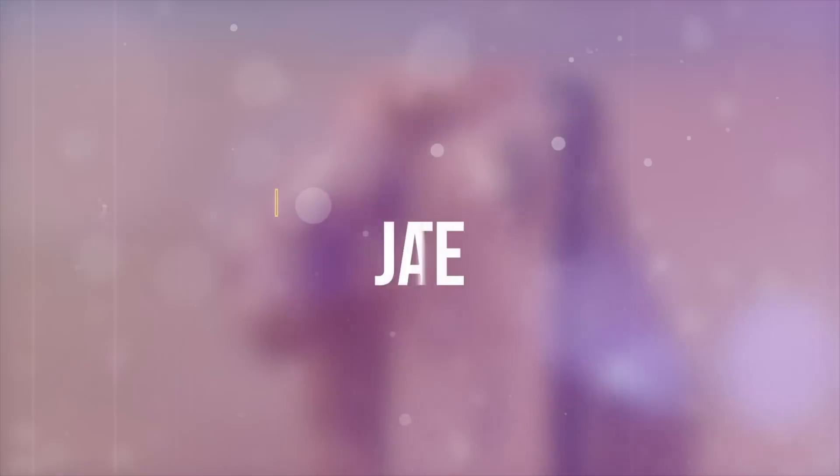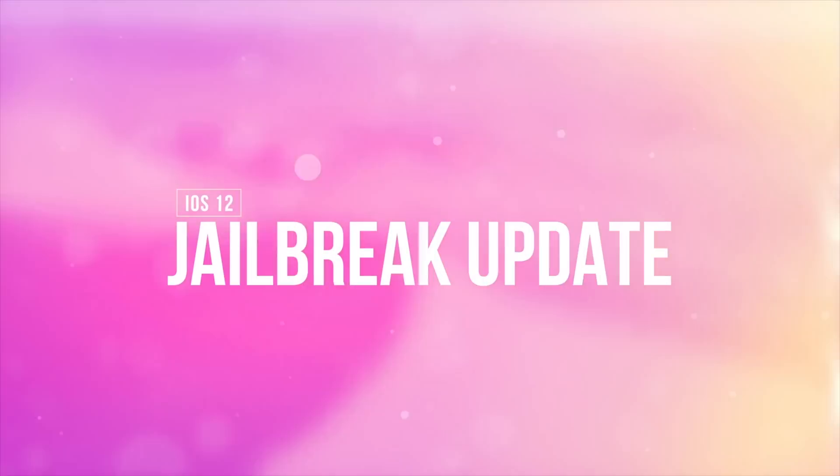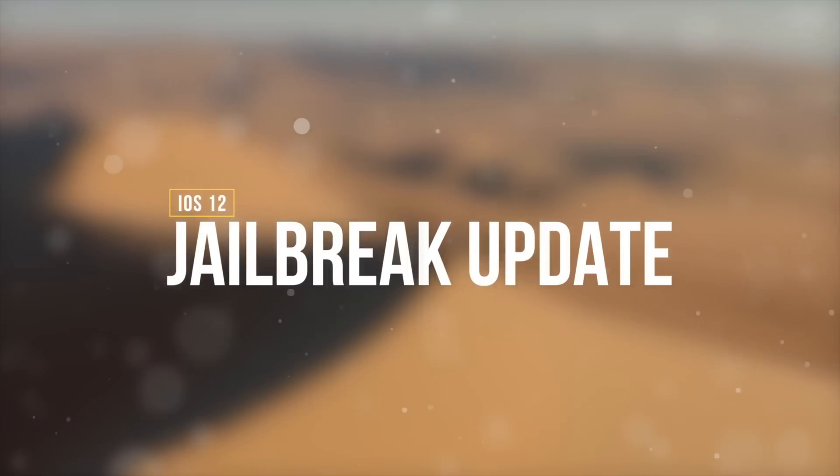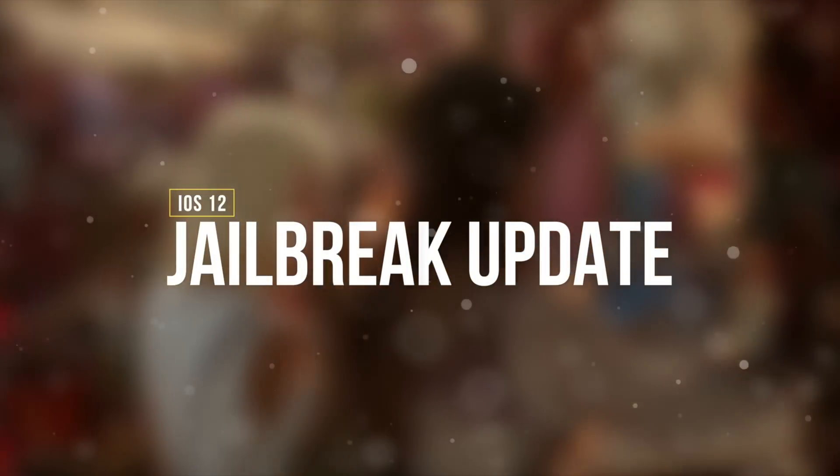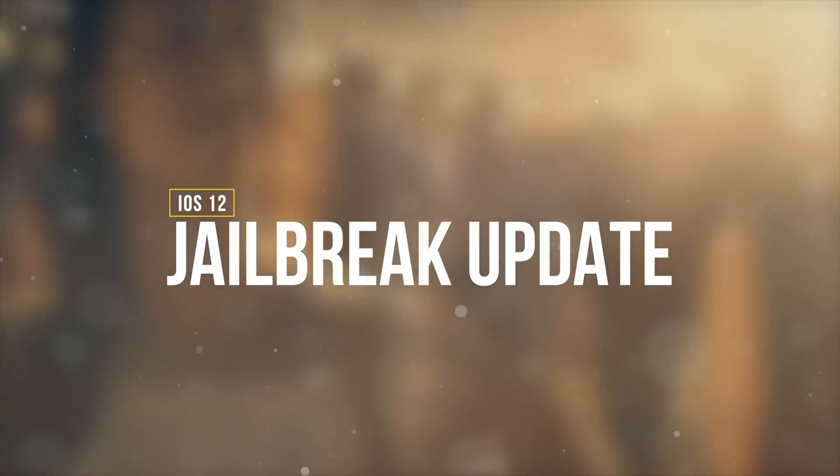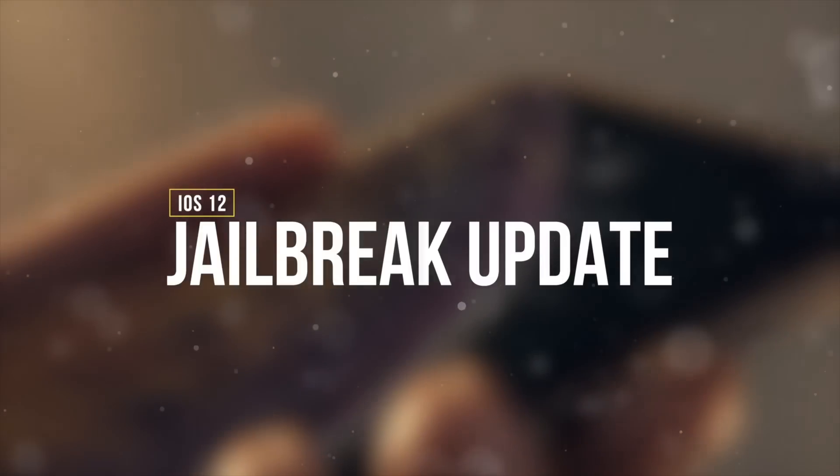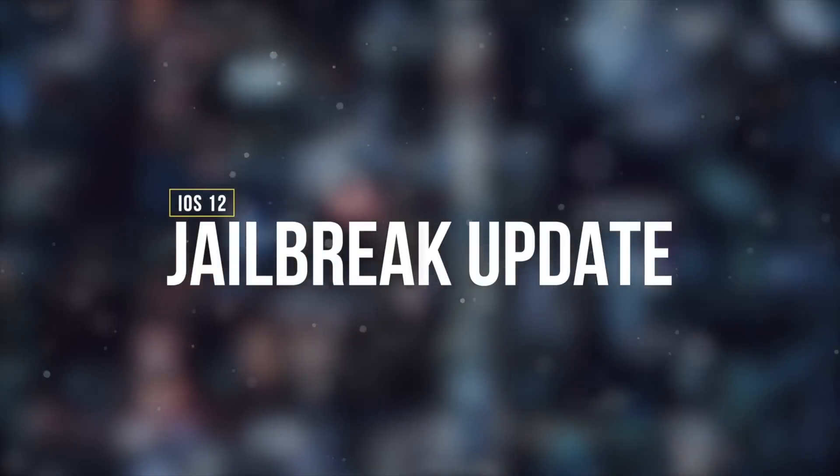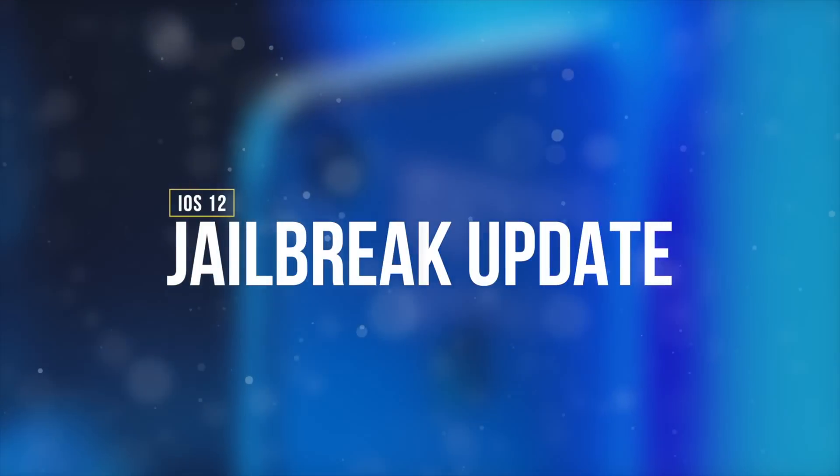Let's cover our bases for the jailbreak fans out there: do not update to this if you intend on jailbreaking. There really has been nothing released for iOS 12.1.3 or above.